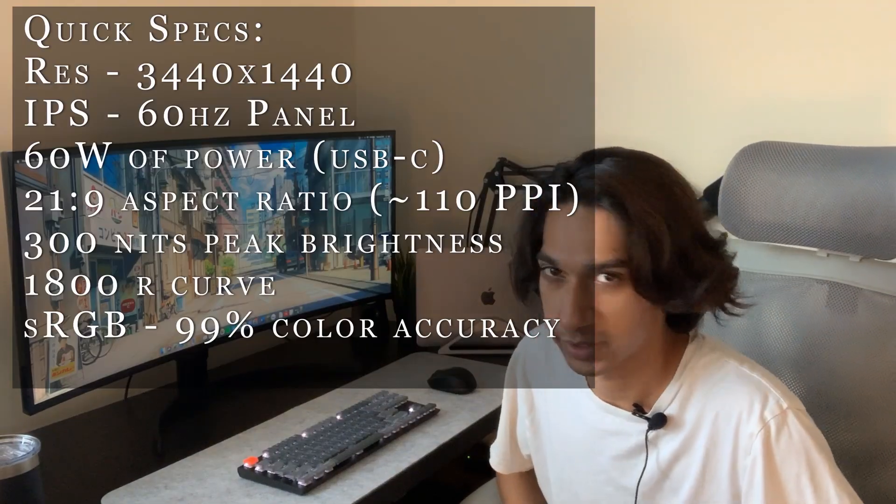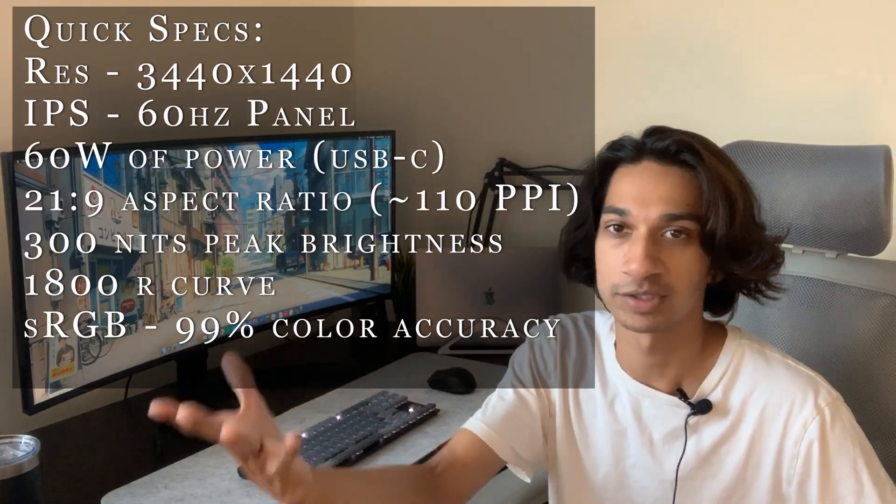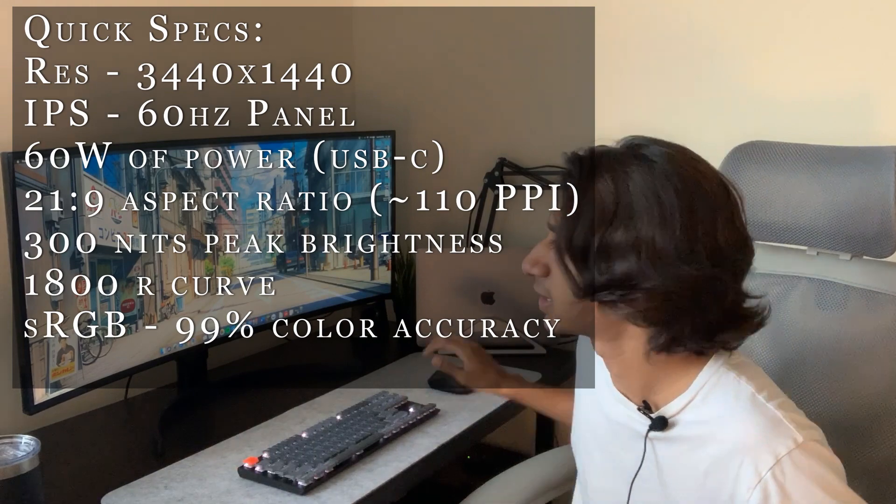I appreciate a subscribe. I'll have timestamps linked down below and in the description if you want to skip ahead to a certain portion. Let's move into the review.